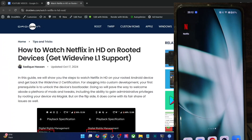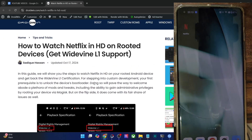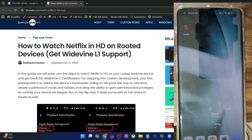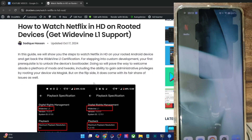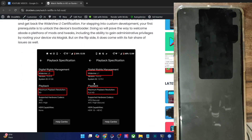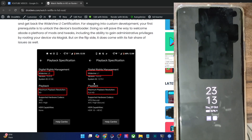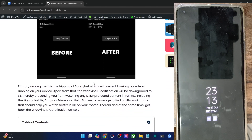Hi guys, this is Sadiq from Drodin.com and in this video, we'll show you how to watch Netflix on any rooted Android phone.